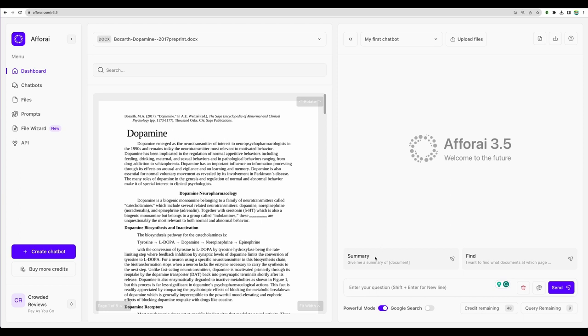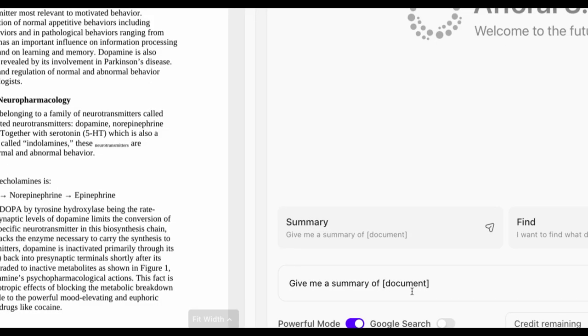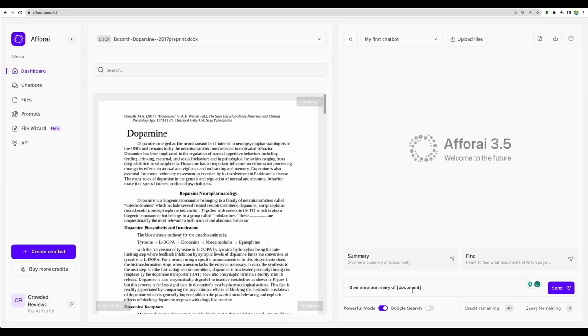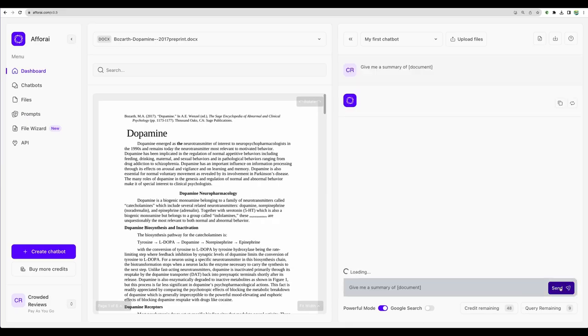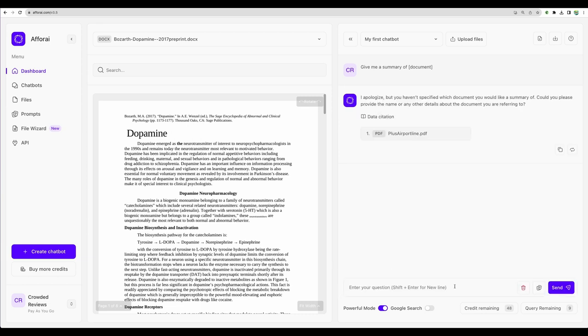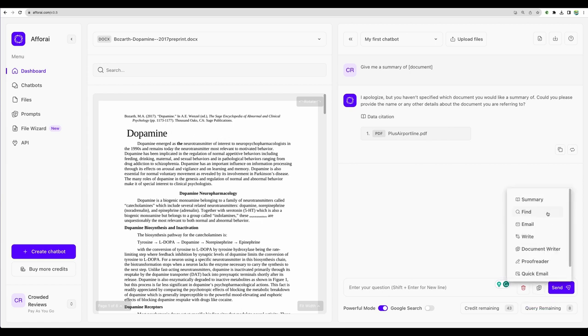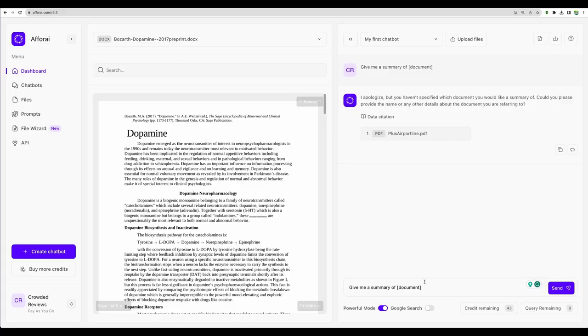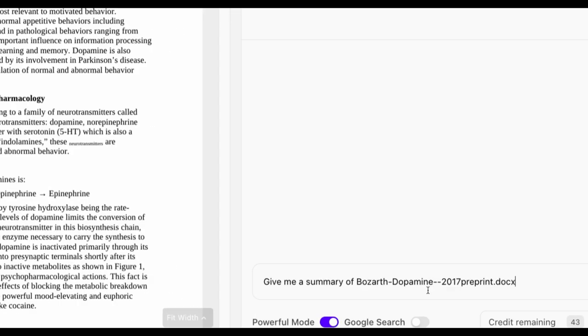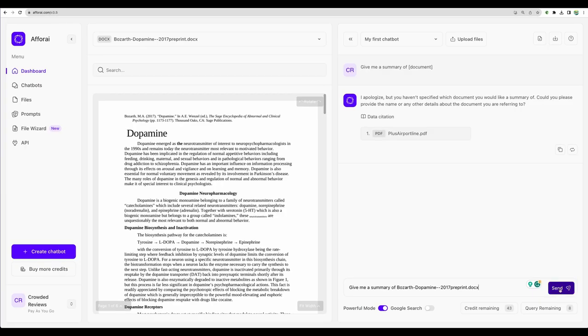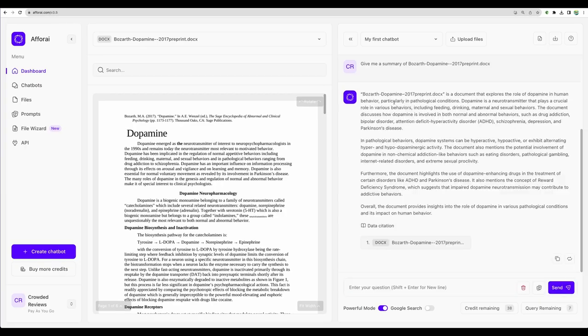Now let's ask some questions about the document. Let's try some predefined prompts. Give me a summary of document. It seems that you need specify a document name. Let's try one more time. We can load a prompt from here and use summary. Let's use give me a summary of this document. Here it is the summary.